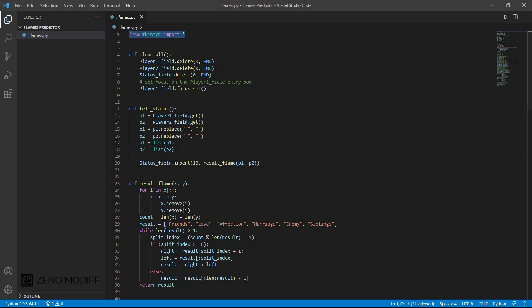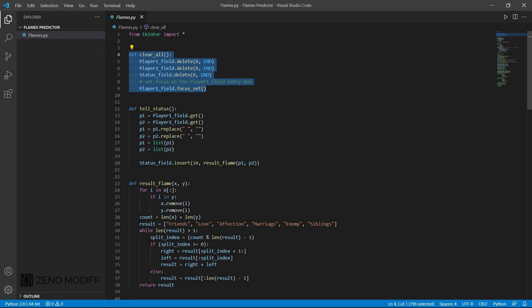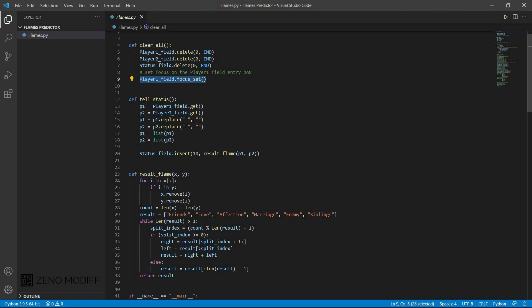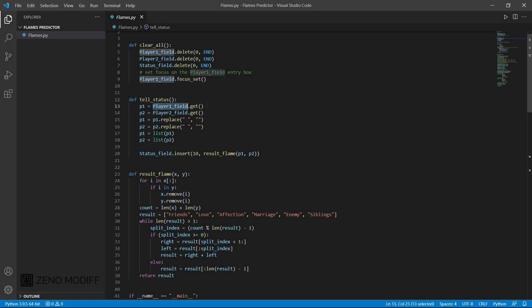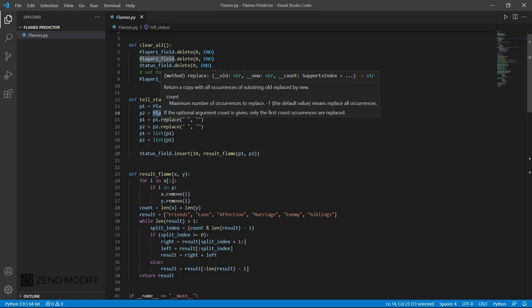This is the Python code. First, I have imported the Tkinter module and import everything. Then I defined a function clearAll for clearing everything and I set player1 field, player2 field, and I defined everything with the player1 focus set. Then I defined the tellStatus which tells the player1 field and get the value from there, the player2 field.